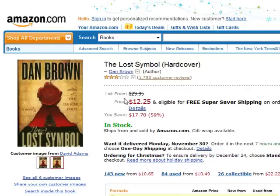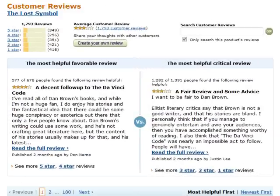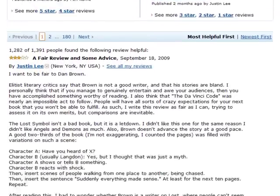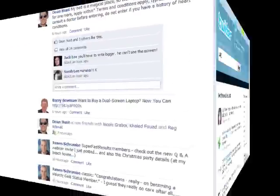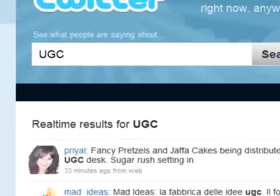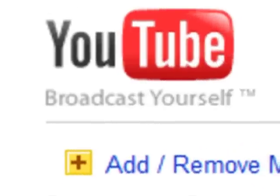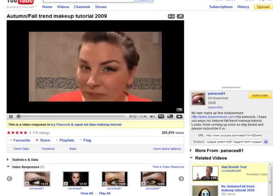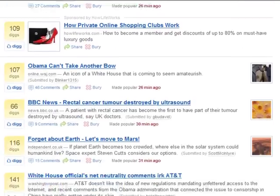We've all seen the proliferation of user-generated content across websites today — people posting comments, rating content, voting, scoring, getting involved — interaction that's been proven to enhance the overall visitor experience and to generate repeat traffic. But surely adding this sort of interactivity to our web pages takes time and computer know-how, right? It usually involves scripts, databases, and so on.